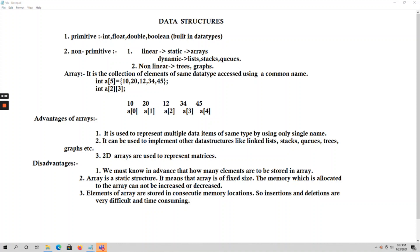To overcome these disadvantages we move to dynamic data structures like linked lists, stacks, queues, and others. Because of the static nature of arrays and these disadvantages, dynamic data structures came into the picture. In the next videos we are going to discuss those dynamic data structures. In this video we have covered the static data structure — arrays — including its advantages and disadvantages. Thank you.